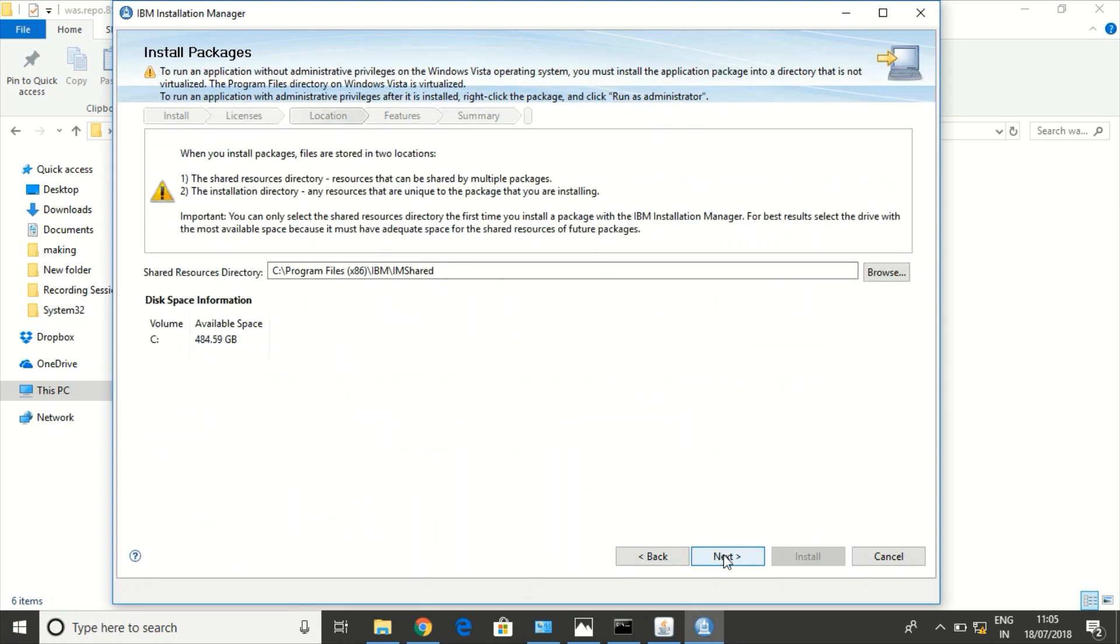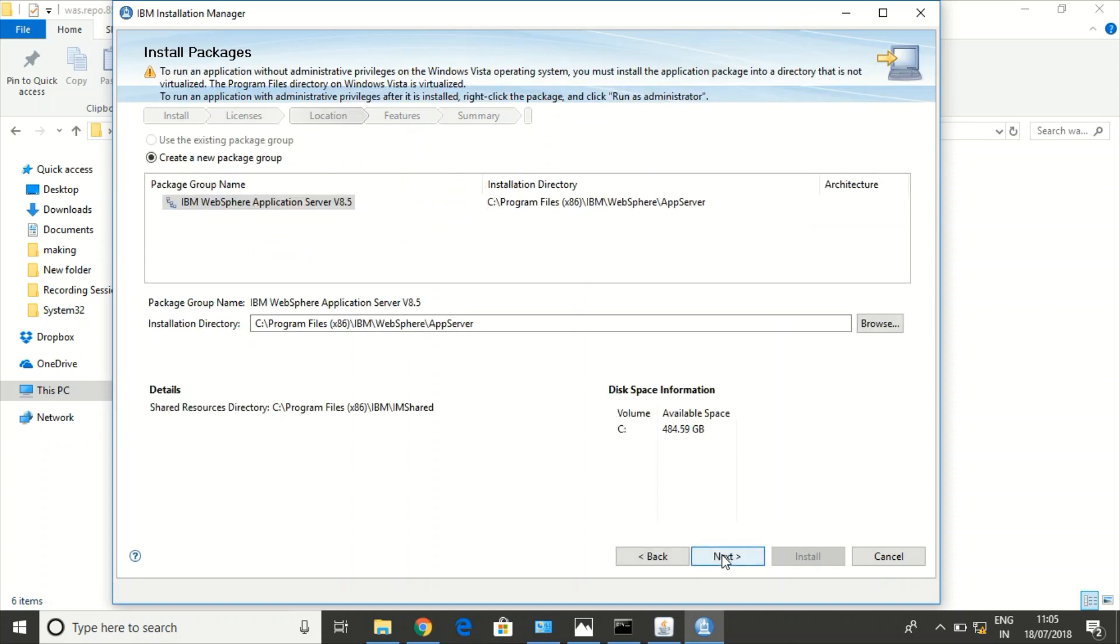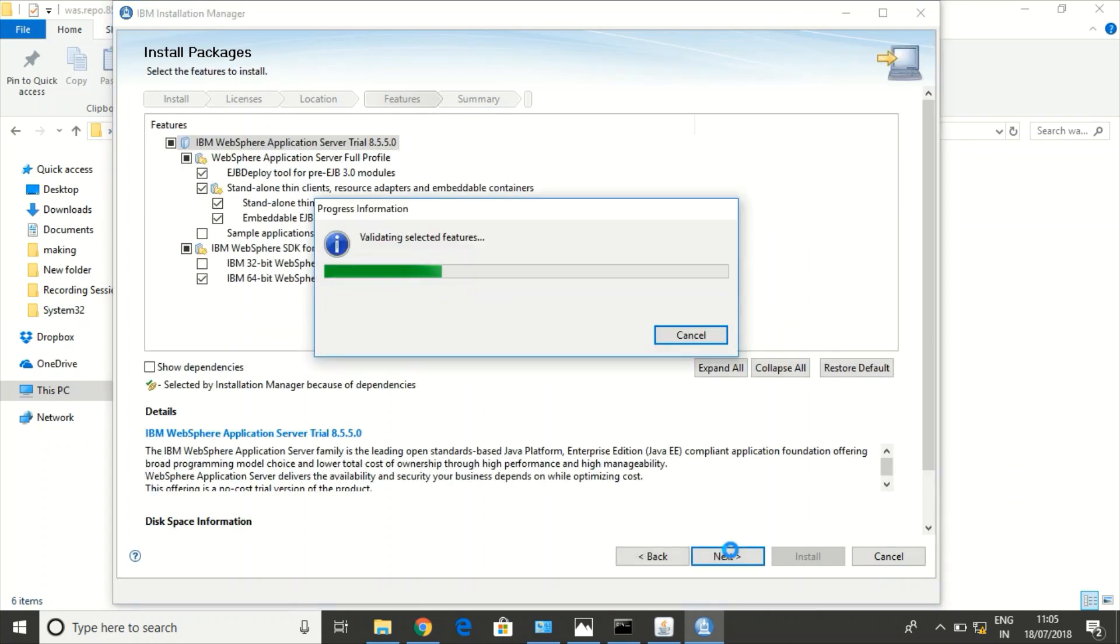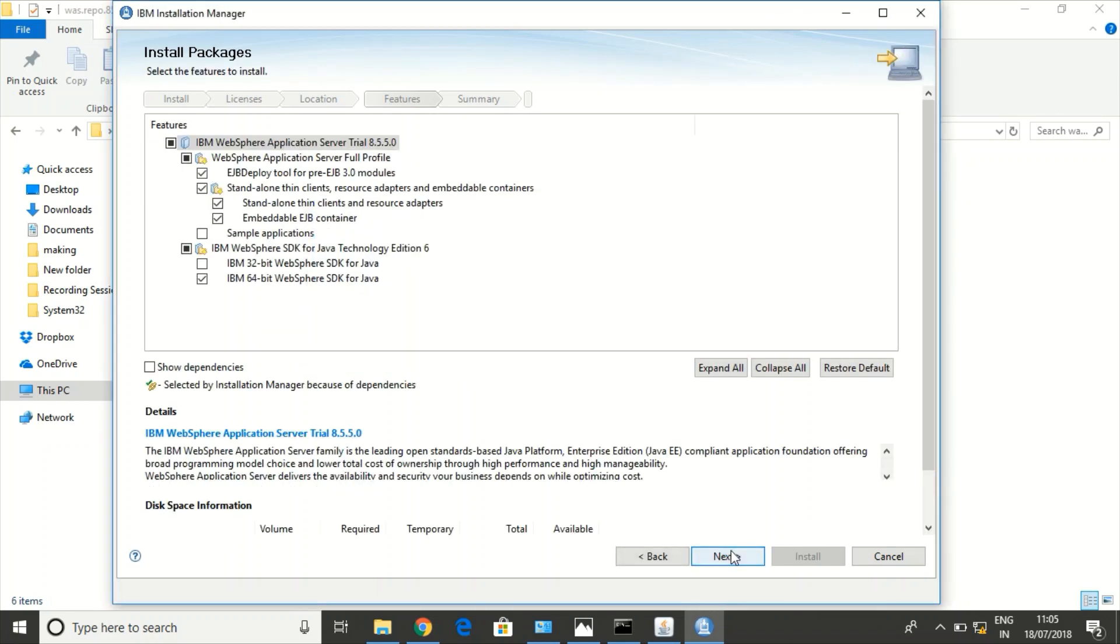I am going ahead with the default path. This is the path where the shared folders would be created. This is the path where WebSphere Application Server would be installed. I am going ahead with the default language, English, and the default configurations.